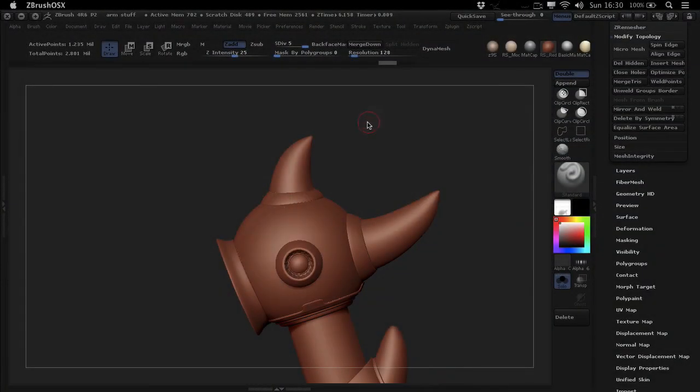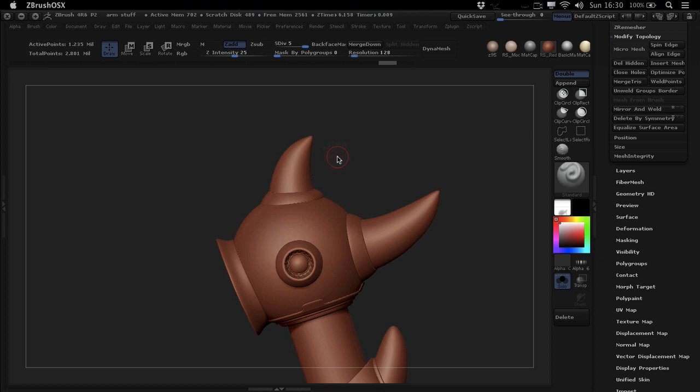What is up, Morten here from FlipNormals.com. In this quick video we're going to take a look at the secret menu connected to the clipping brushes inside of ZBrush.